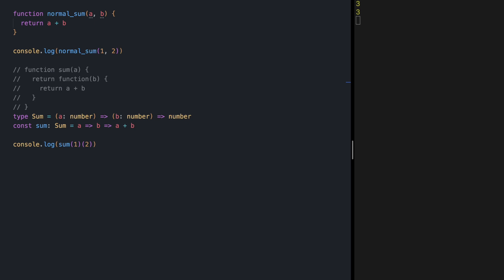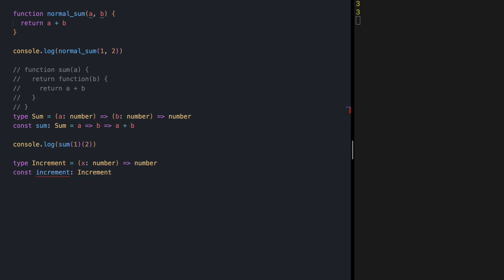For the next step, let's try to define some helper functions. For example, let's define increment. The increment function is going to receive one number and increment it. Const increment of type increment — we want to reuse our sum function. That's the whole point.